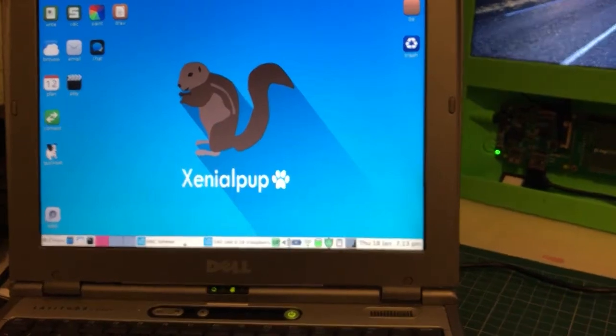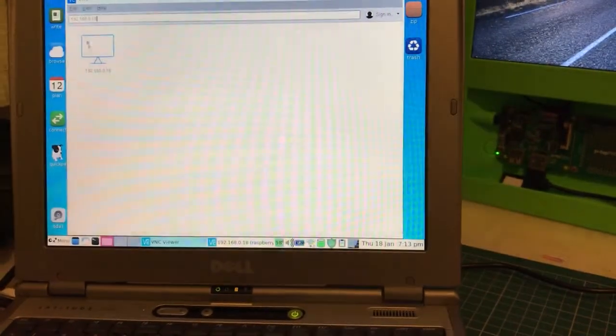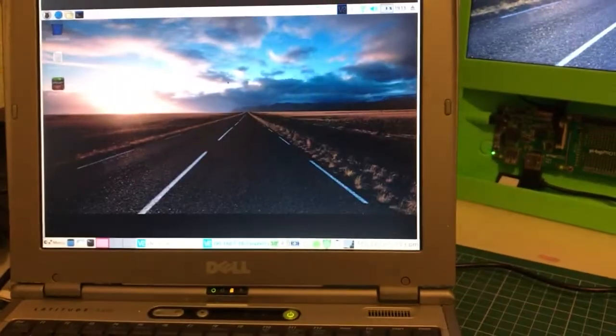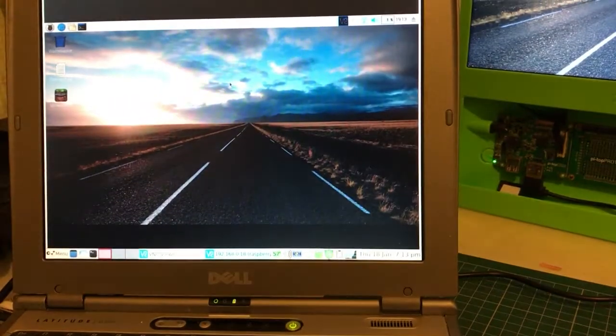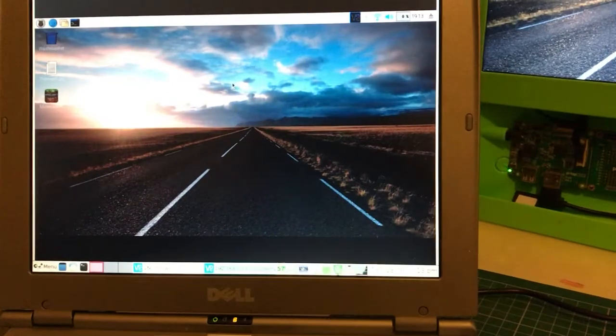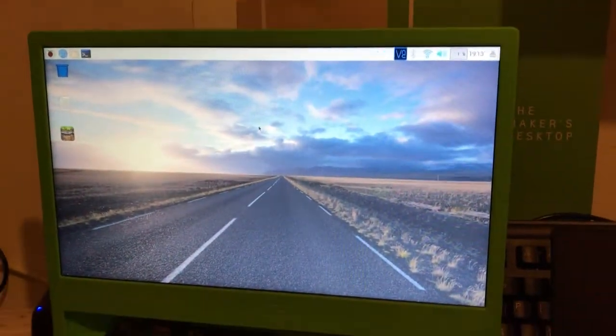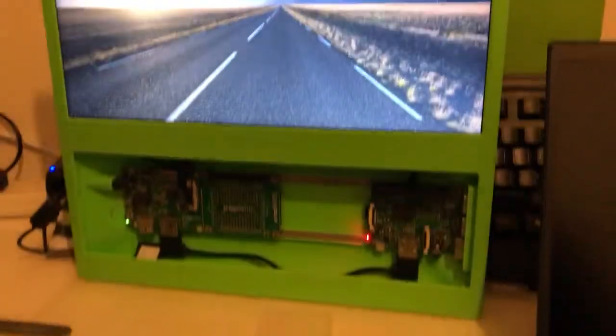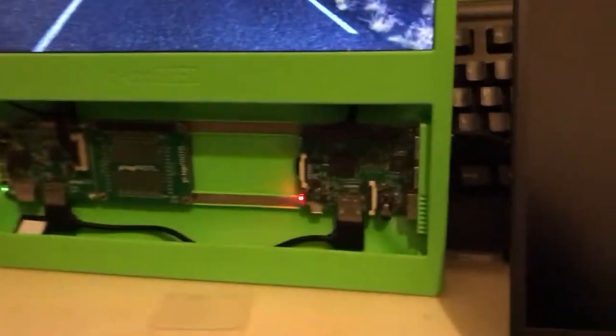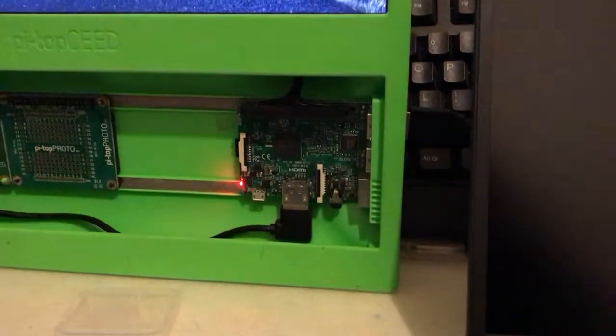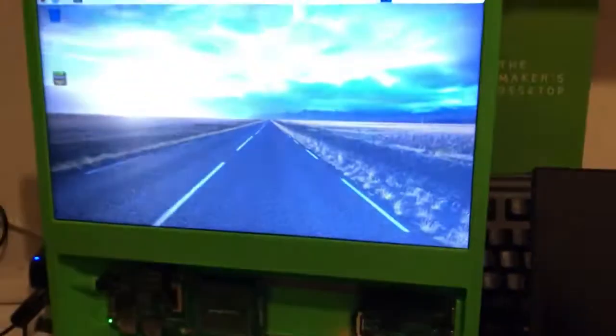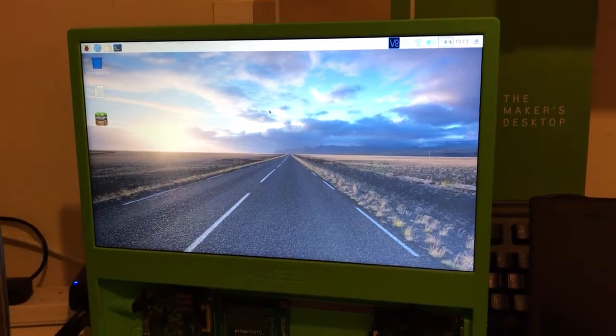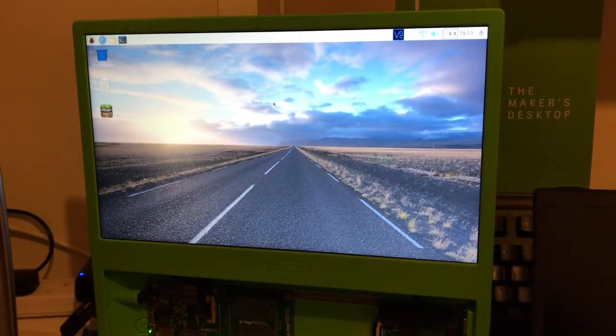This is me connecting to the Raspberry Pi which is next to it here in a nice PiTop Ceed. It's a Pi 3 running a relatively recent version, though I haven't updated in a while.